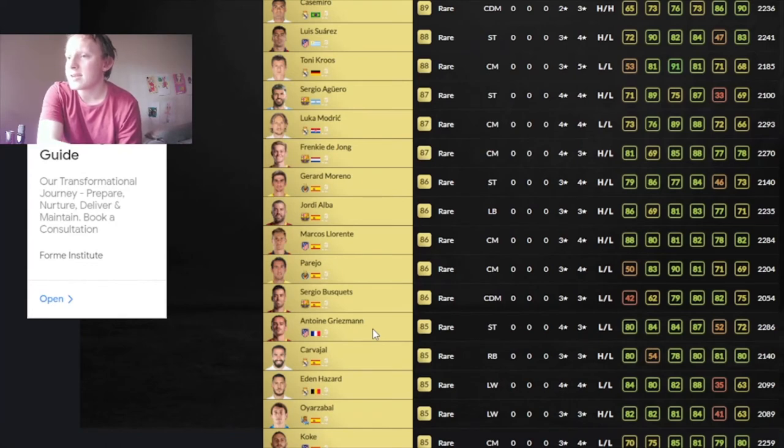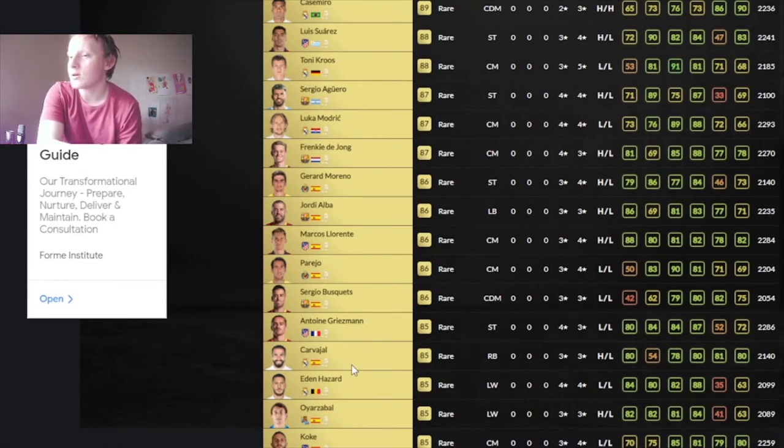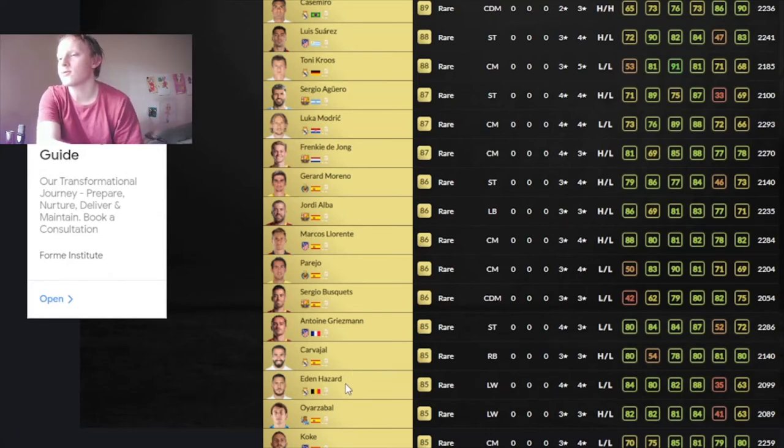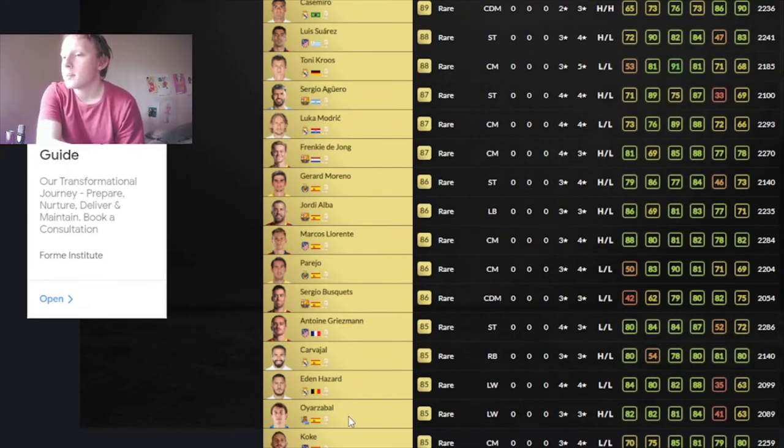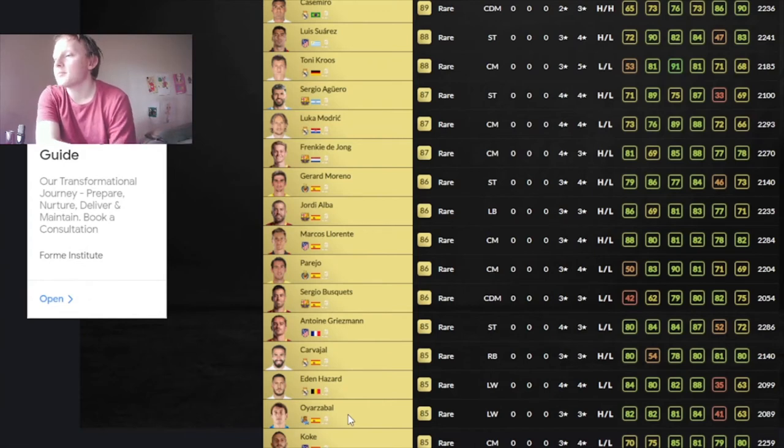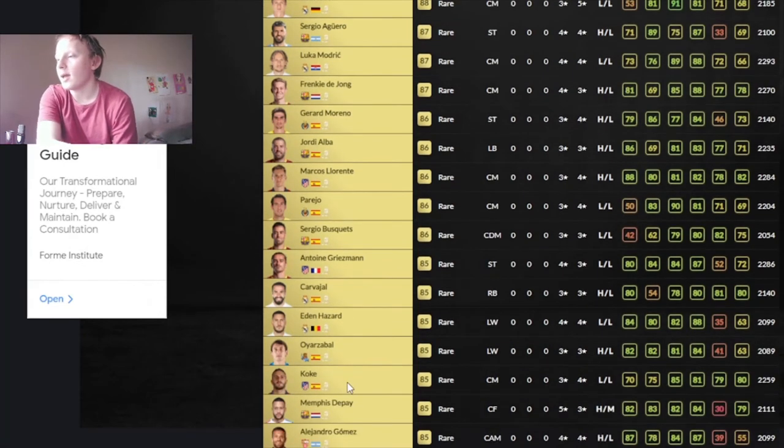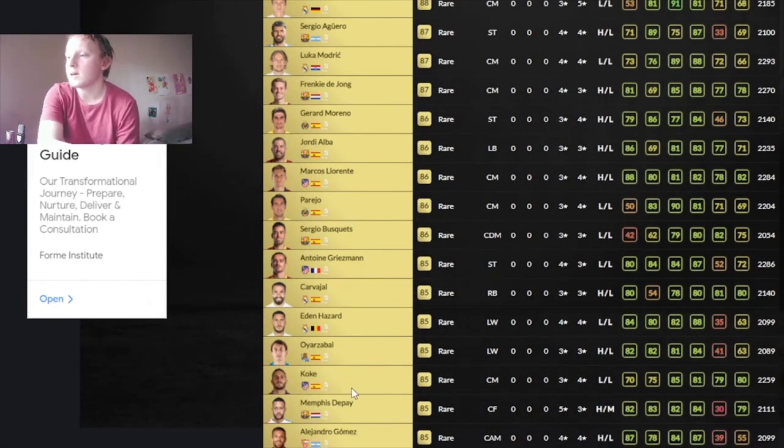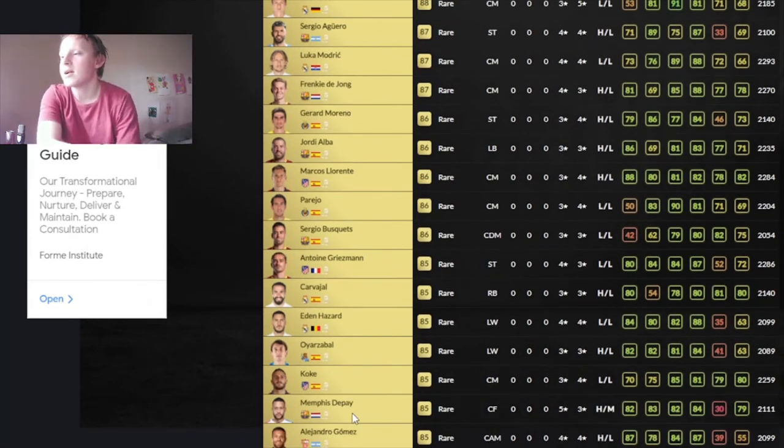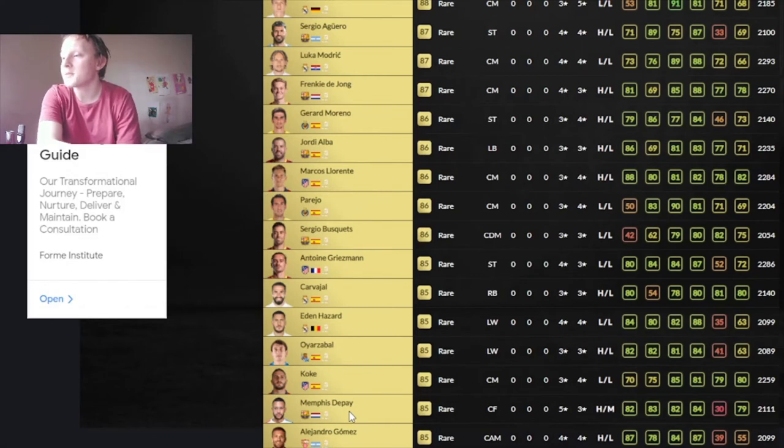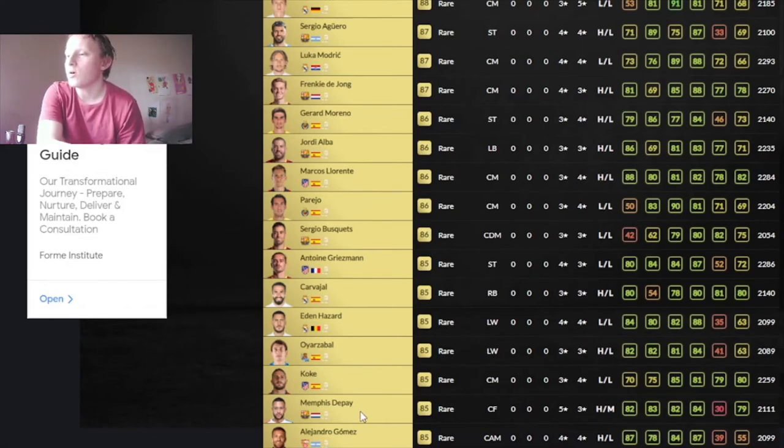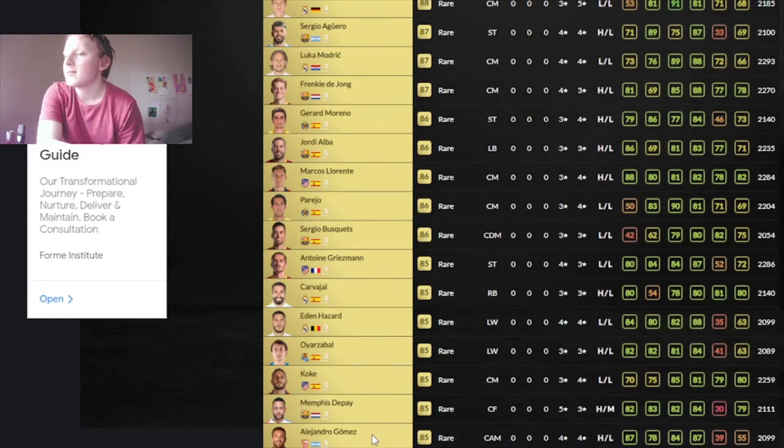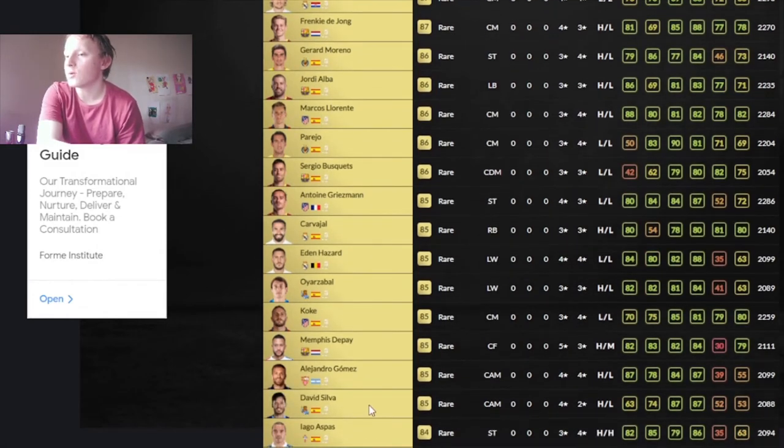Griezmann will be one of the more expensive 85s because of his links and who he plays for. And his stats, even though he's low-low. Carvajal is alright. Don't know if you're really going to use him. He's probably just the go-to for his stats. Eden Hazard, again, one of the higher rated 85s. He'll be decent-ish. Oyarzabal is the same. Koke. Eh. That pace needs a bit of an upgrade. Depay has been done absolutely dirty. Don't know how he gets so poor. Gomez will be okay.